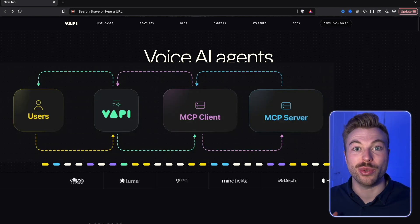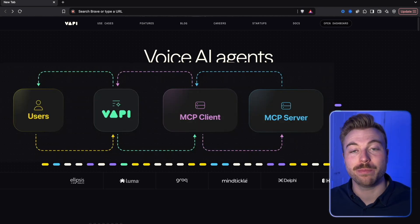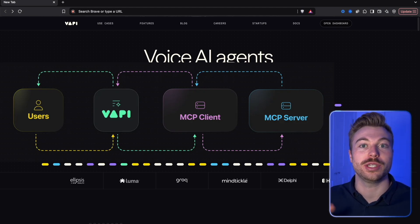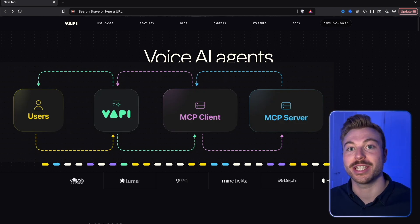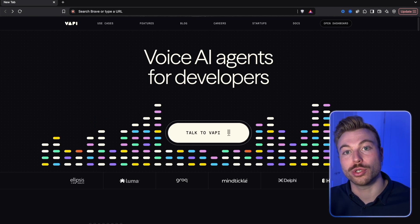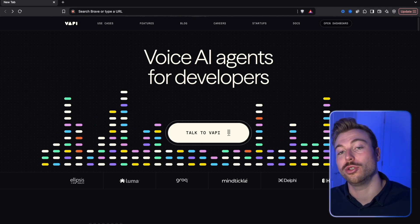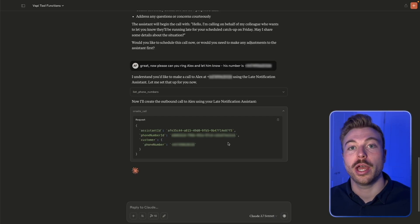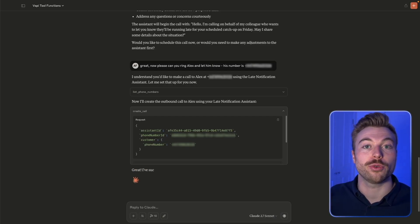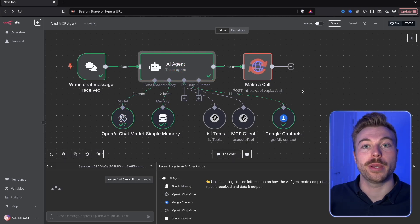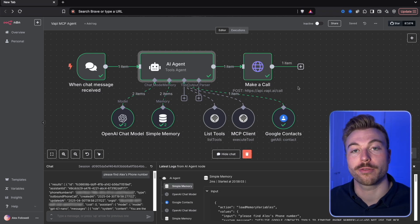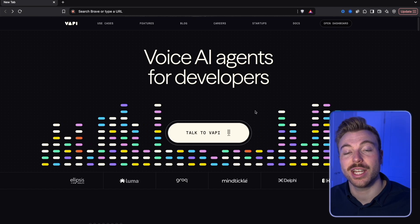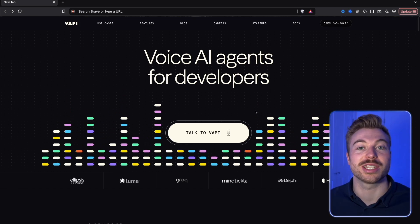Vapi have just released their brand new MCP server and it's going to be completely changing the way that we interact with these voice AI agents on a day-to-day basis. We're going to run through two examples today — how you can use it within Claude for a desktop application experience, as well as running it through platforms like N8N for more automated workflows.